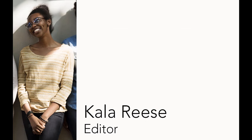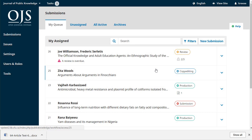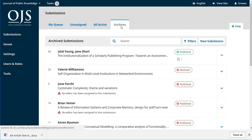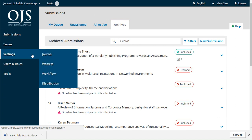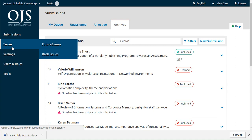Right now I'm logged in as our editor Calarice, and you can see she's got a much more detailed dashboard with many submissions on the go — the ability to see unassigned, active, and archived submissions throughout the entire journal, and of course all of the settings on the side. The one we want to take a look at is Issues.